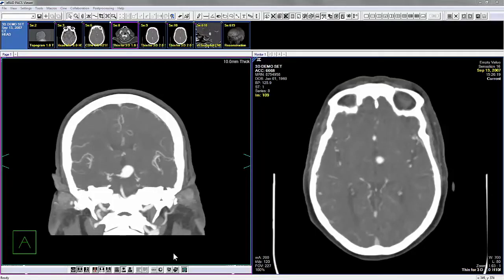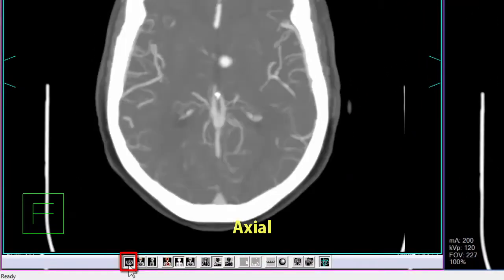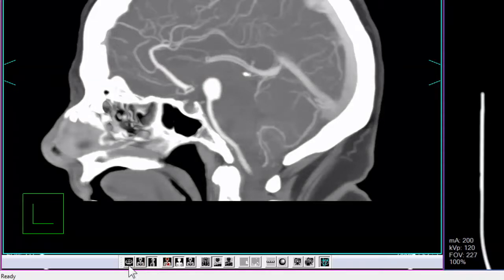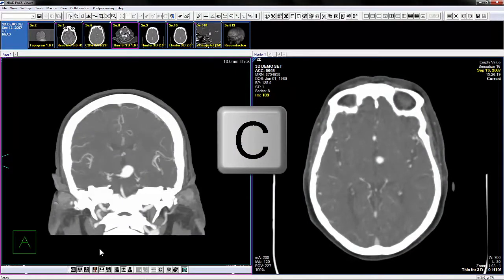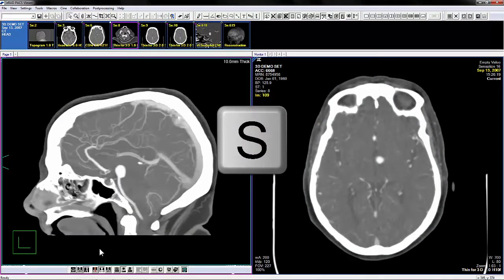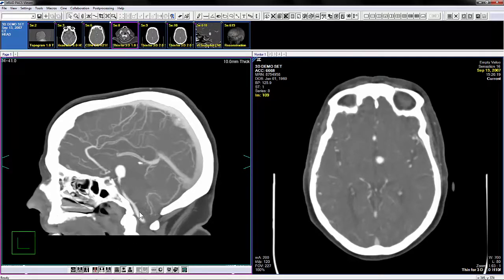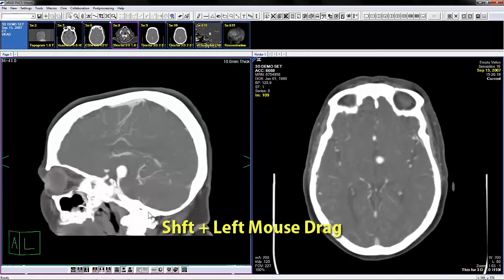Display orientation can be controlled in multiple ways. Click the orientation preset icons on the plug-in toolbar — options are Axial, Coronal, and Sagittal. These orientation presets can also be invoked with keyboard shortcuts: A for Axial, C for Coronal, and S for Sagittal. Manual rotation and oblique angles can be achieved by holding Shift on the keyboard and doing a left mouse button drag over the image.